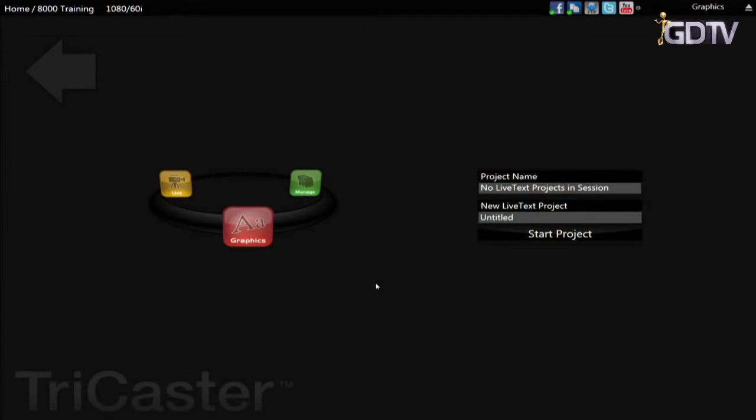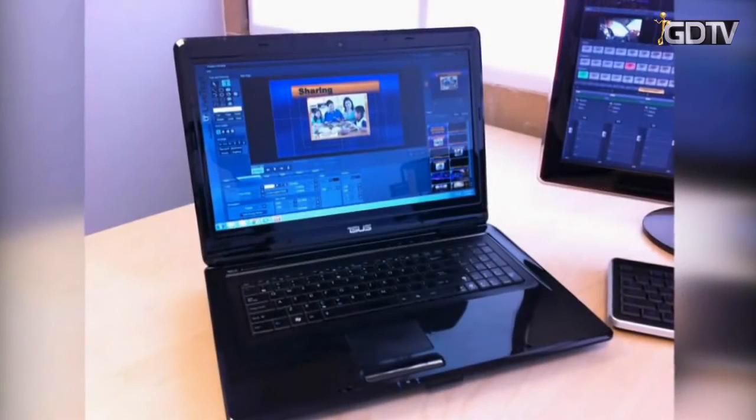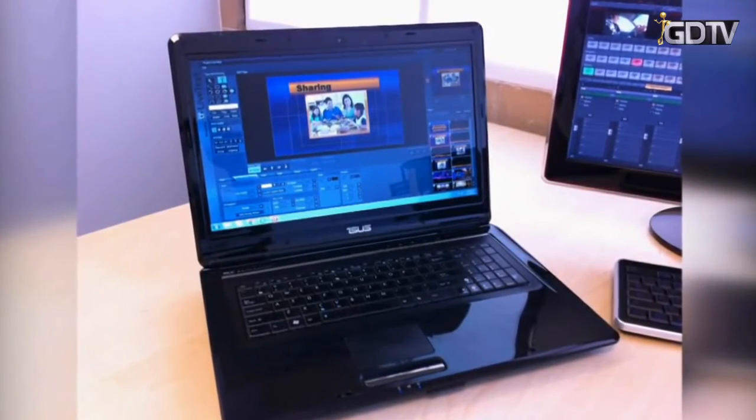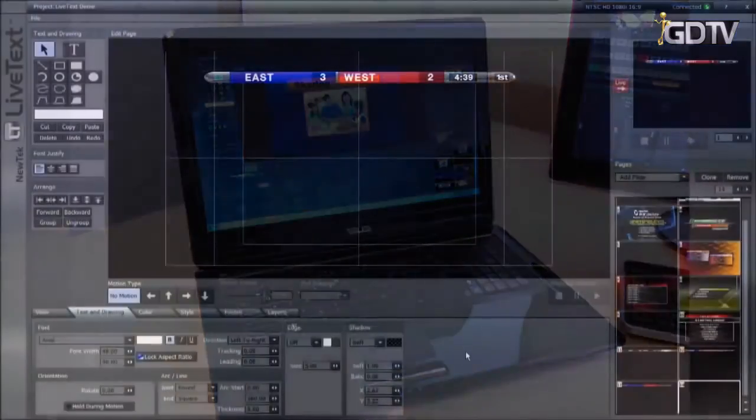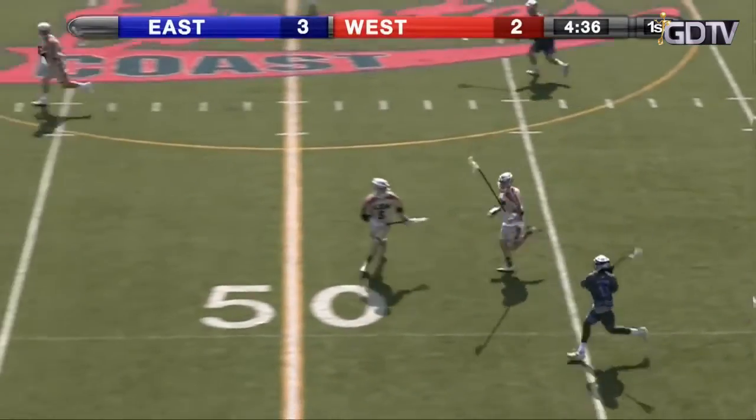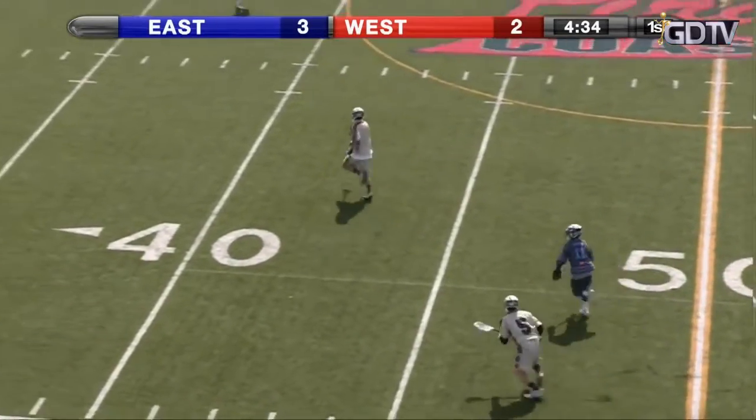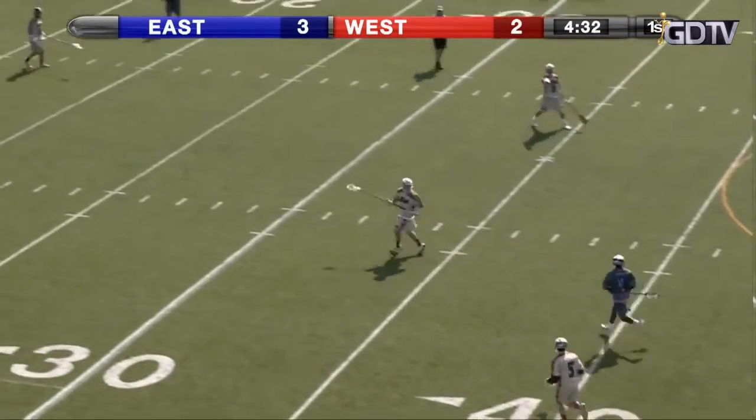LiveText is also available as a standalone add-on that runs on an external PC. This can be used during a live production and adds some additional capabilities not found in the included version. The workflow for both products is very similar and we will discuss the differences later in this video.